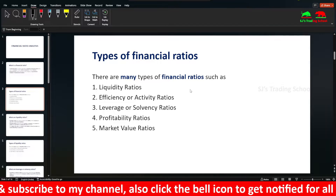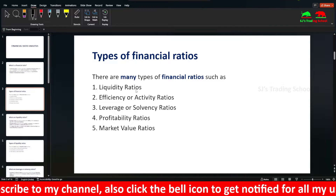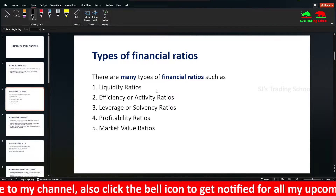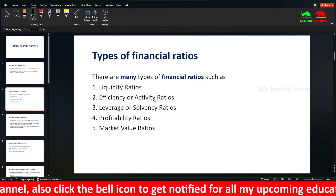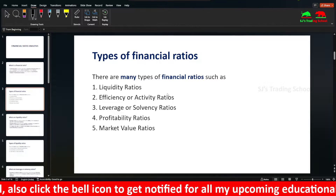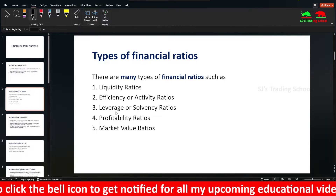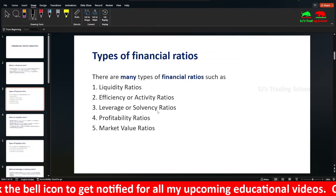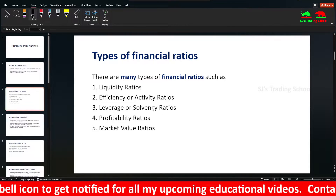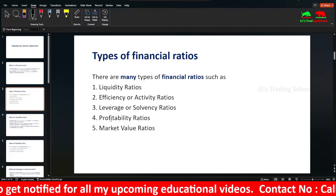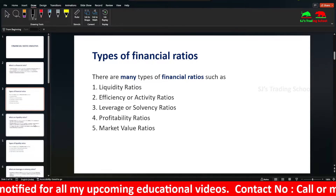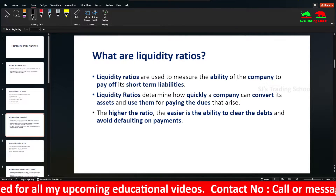There are many types of financial ratios: Liquidity Ratios, Efficiency Ratios, Activity Ratios, Leverage Ratios, Solvency Ratios, Profitability Ratios, and Market Value Ratios.